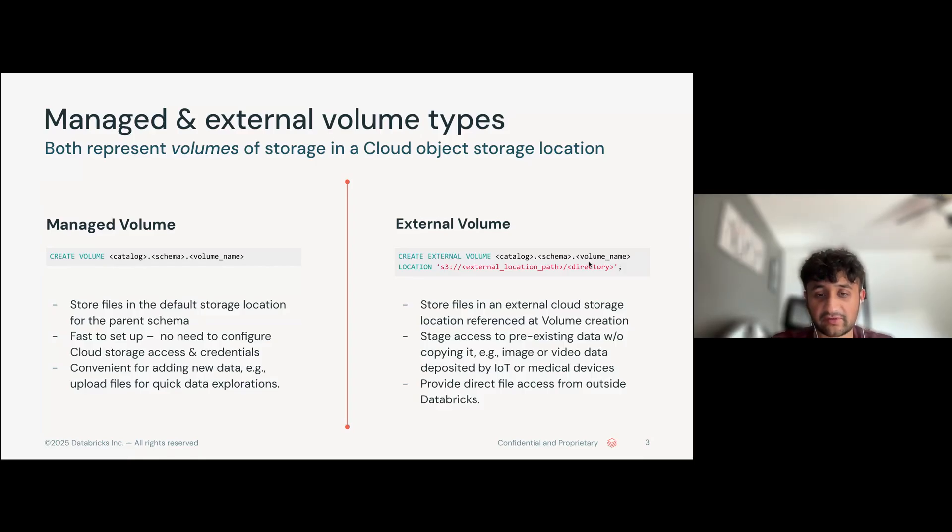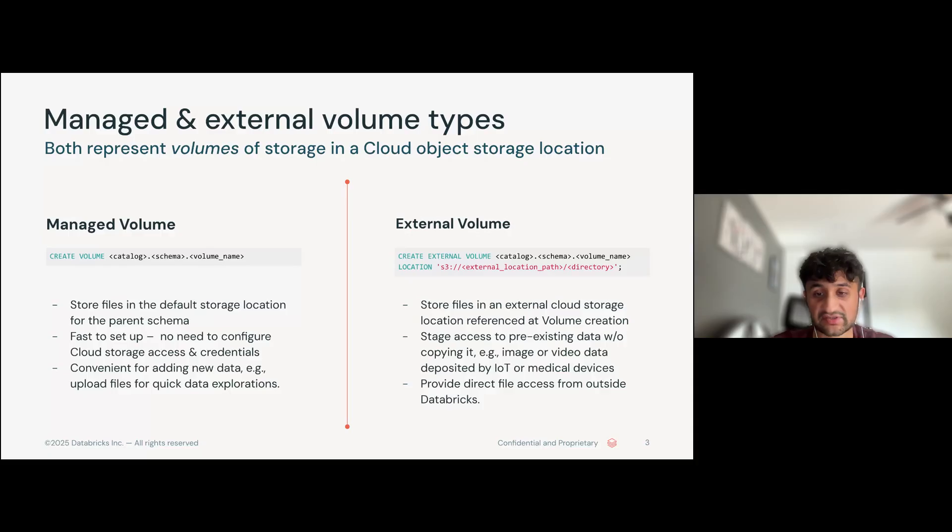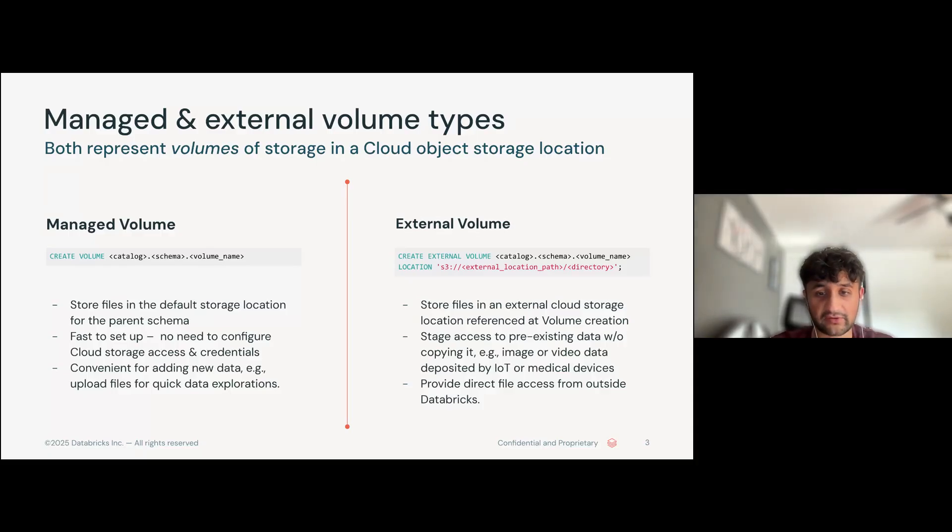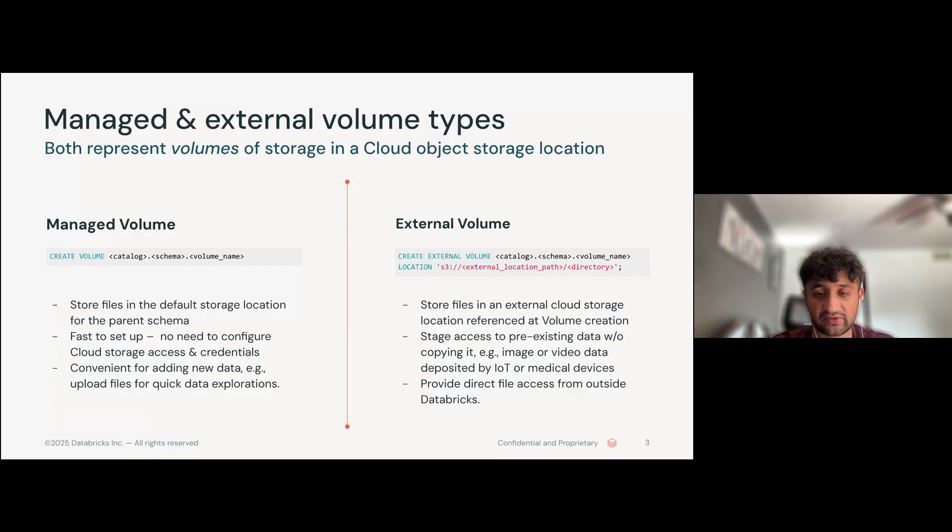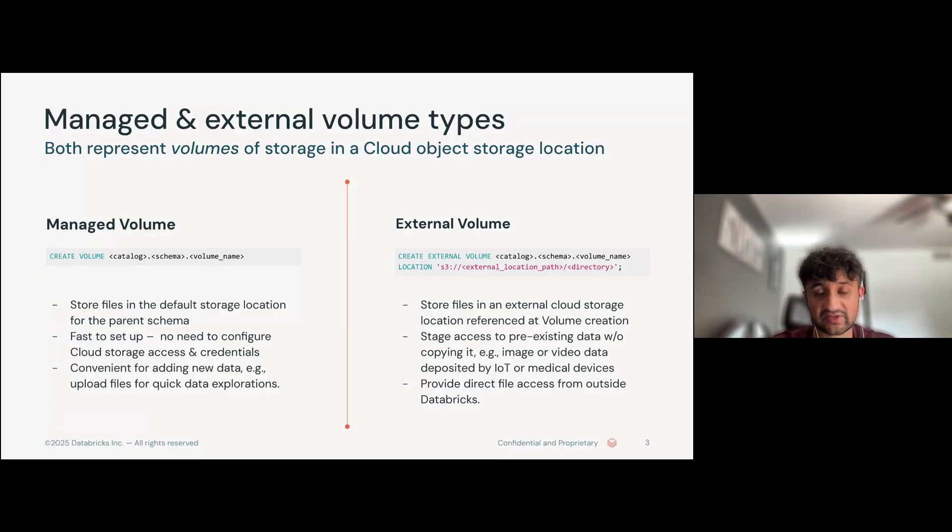The other type of volume on Unity Catalog is external volumes. External volumes store files in an external cloud storage, such as S3, and you reference that path when you create the volume. External volumes are great if you're trying to access pre-existing data that already lives within your cloud storage. Now I will navigate over to my Databricks workspace and we will work on creating both types of volumes.